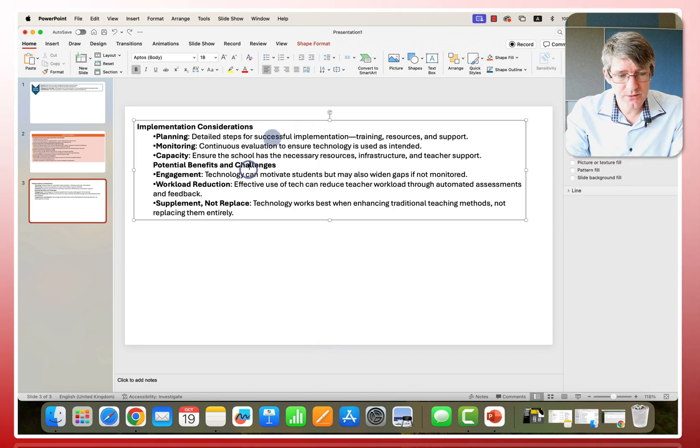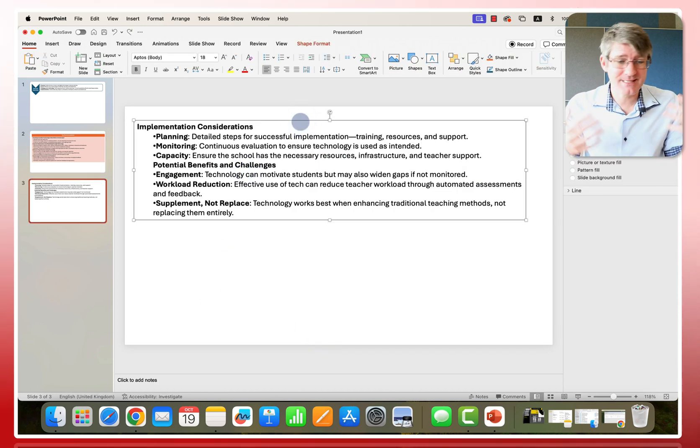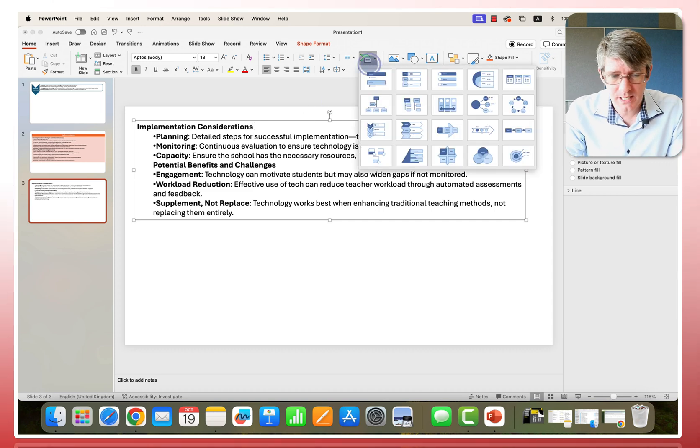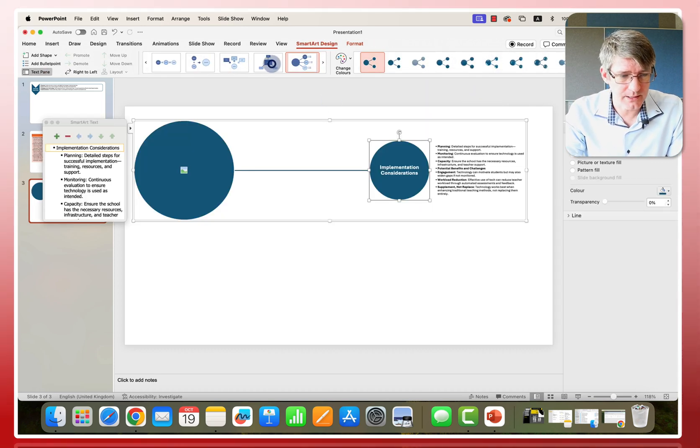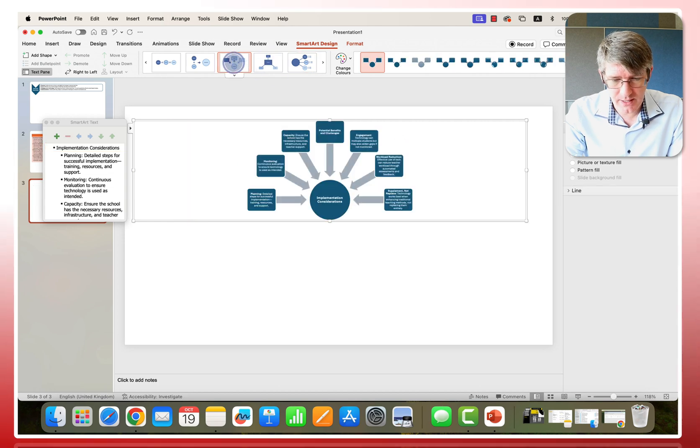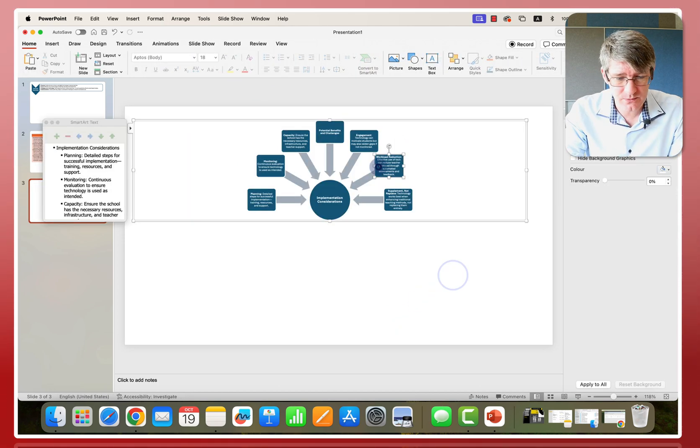Let's do this with this one as well. We're going to again select our text, then go to home, convert to smart art and choose a smart art that we would like to use. You can see we have lots of different designs. I quite like this one. So let's use this one.